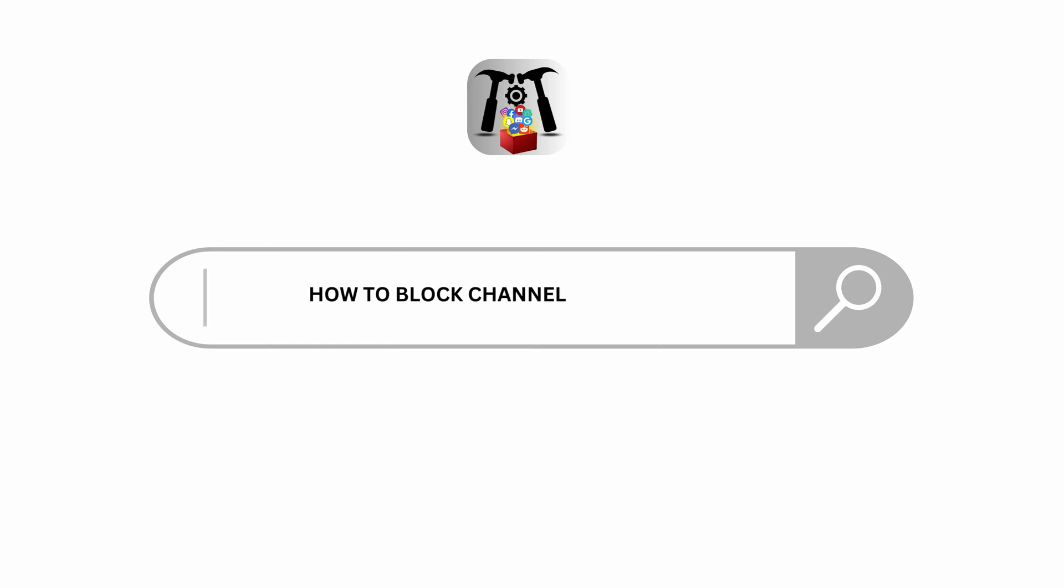How to block channels on YouTube. Hey everybody, welcome back to our YouTube channel. Without any further delay, let us get started.